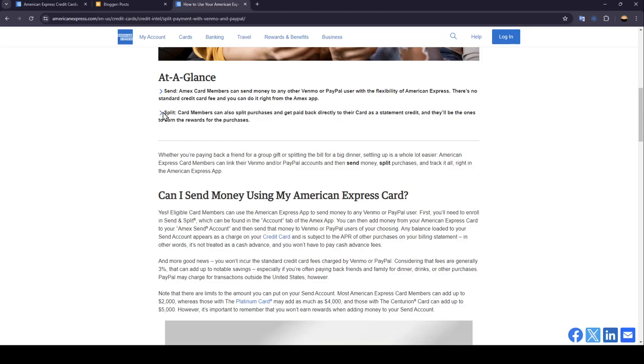For splitting, card members can also split purchases and get paid back directly to their card as a statement credit, and they'll be the ones to earn the reward for the purchases.